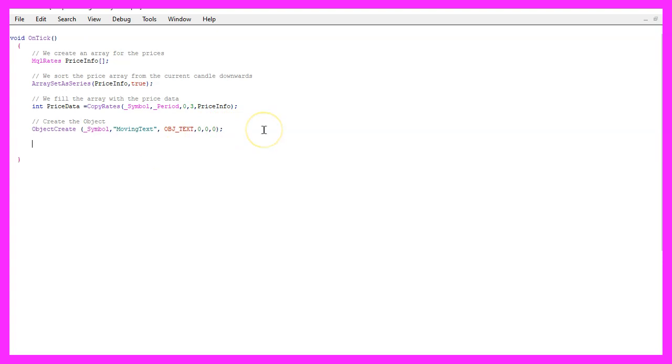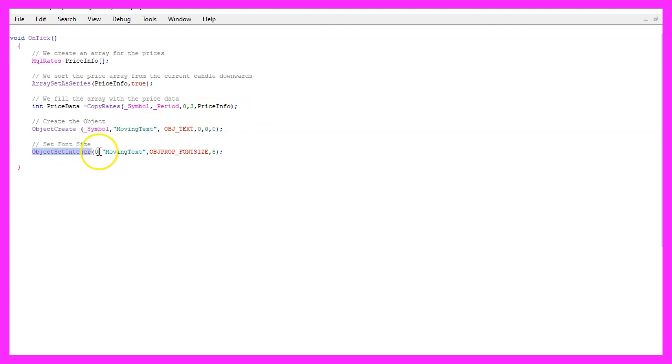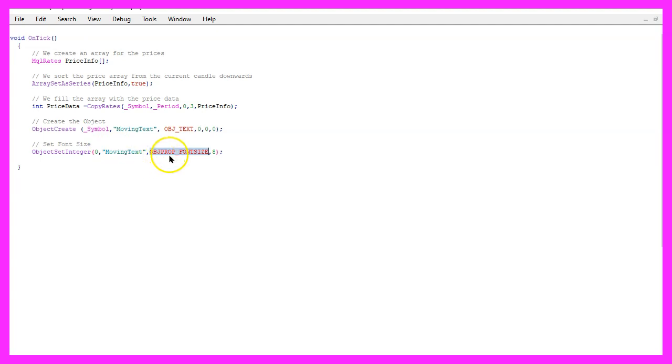But before we do that, we want to change a few properties. In this case, we use object set integer for the chart ID zero and the object that is called moving text. We want to change the object property font size and set it to eight.